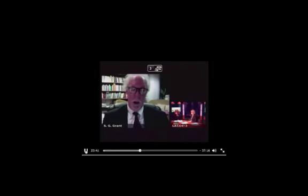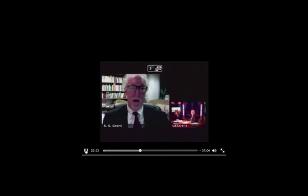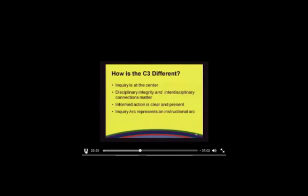Developing questions and planning inquiries is really designed to front-load the notion that social studies is about inquiry. It's about the questions that teachers and students create, bring to class, and then spend time thinking through. But you can't just spend all of your day asking questions, so you need to start thinking about what are some of the ideas that we already know about the topics those questions are based on.